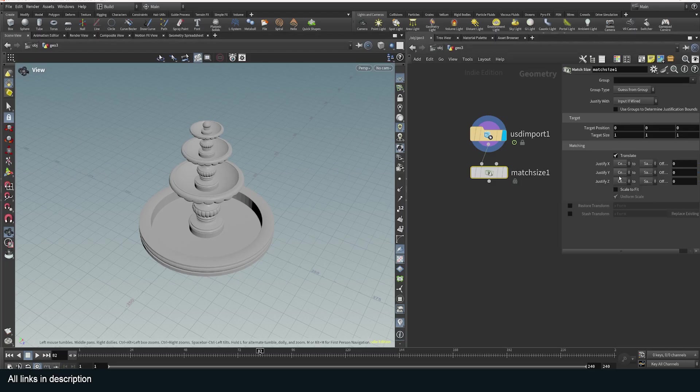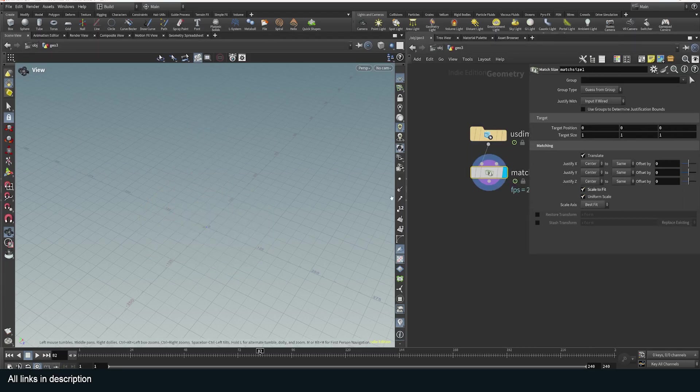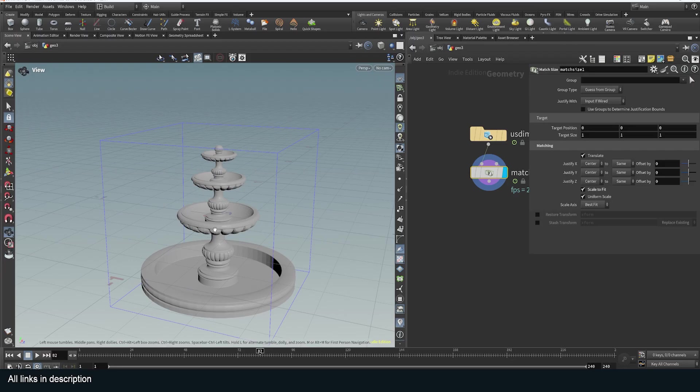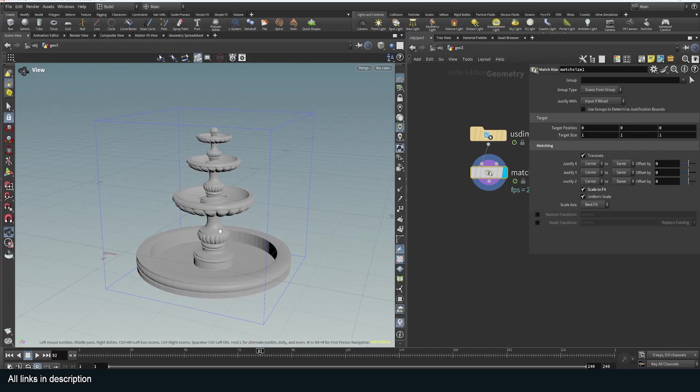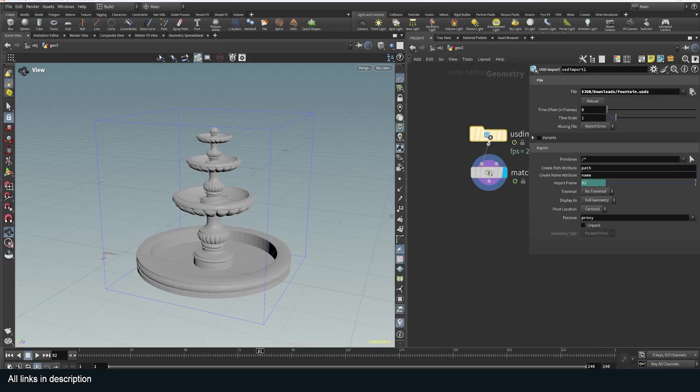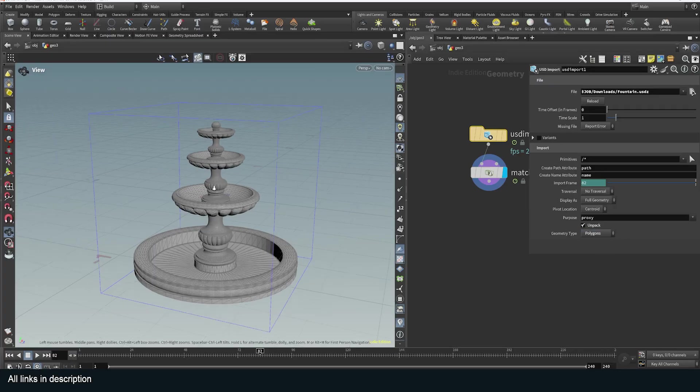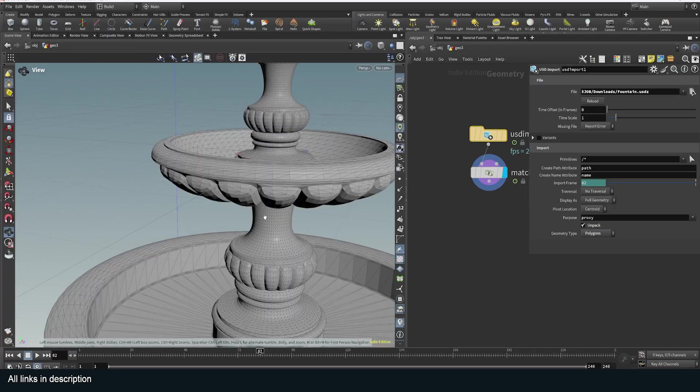Take a look at this. Hit F to zoom in. I want to be able to edit this, so in the USD node I'm just going to unpack it to have access to the geometry and everything—unpack to polygons so that I can see the polygons.